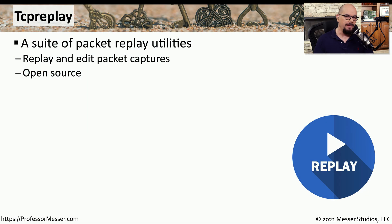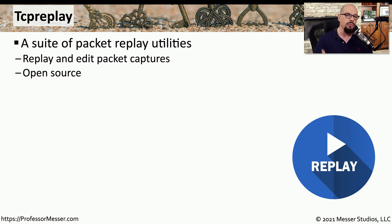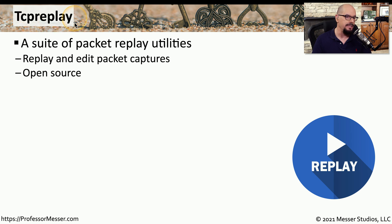Now that we've captured these packets, we can look at this information inside of a protocol decoder like Wireshark, or we can replay this information back onto the network using a utility called TCP replay.